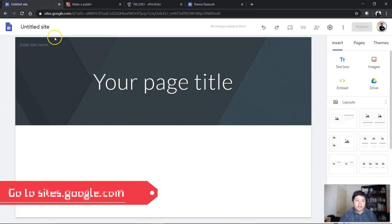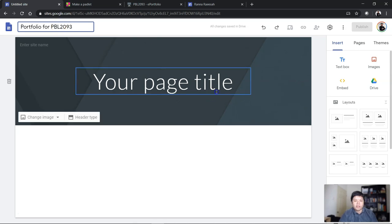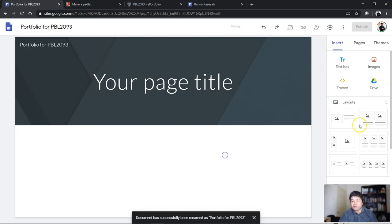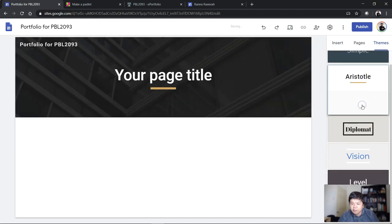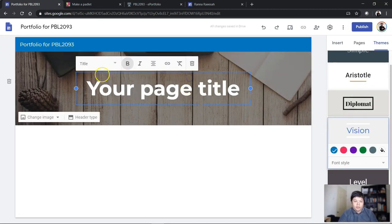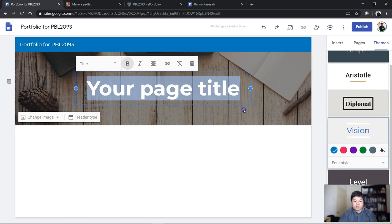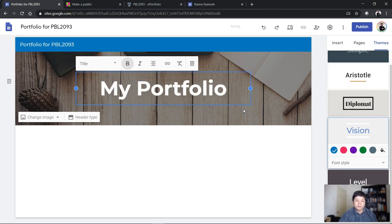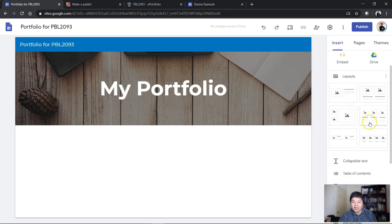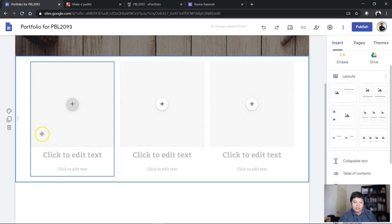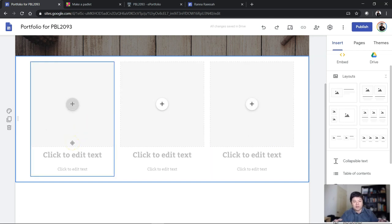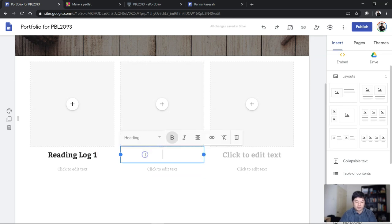How do you start an e-portfolio like this? Just go to sites.google.com and they can quickly type in their title—Portfolio for PBL 2093. They can choose the themes if they want to, many themes here. They can type in 'My Portfolio.' You see a blank canvas like this. This is what I like most about Google Sites—it's all drag and drop. So they can choose the layout if they want to. Let's say they want a layout of three—they just choose the layout of three. If you give them three reading logs, they can immediately type 'Reading Log 1,' just type in the title first before they produce the content.